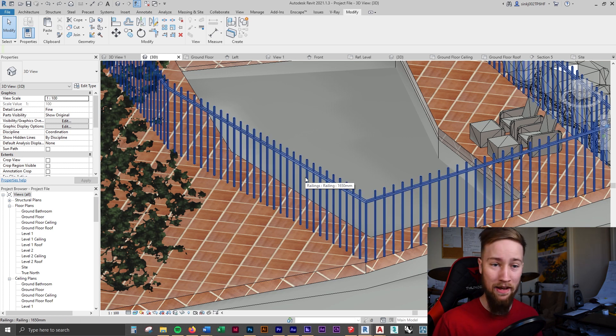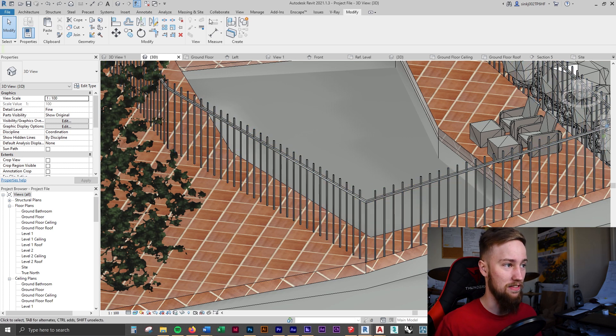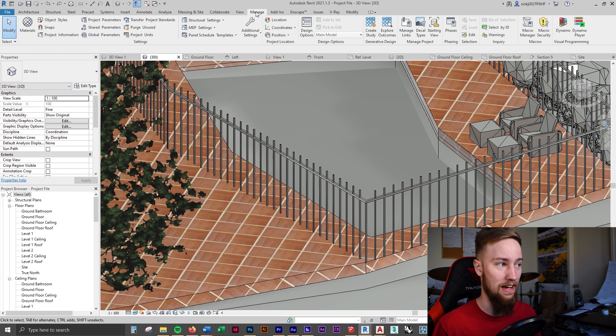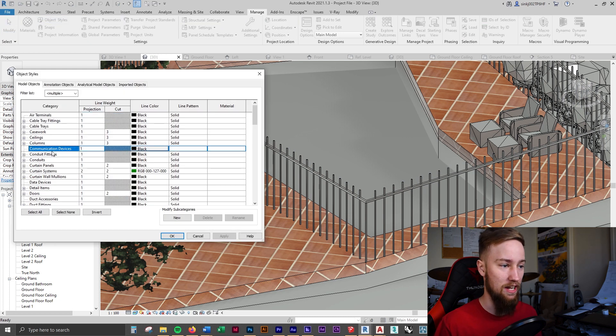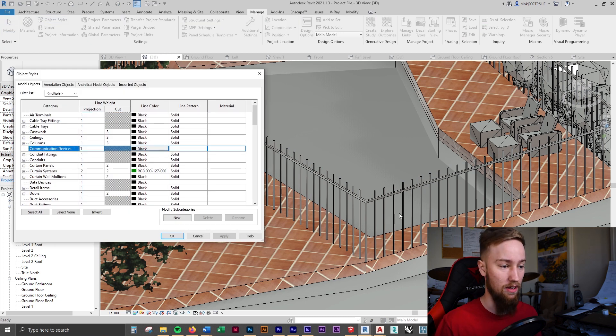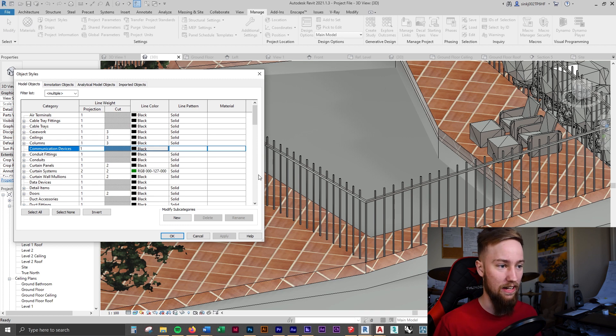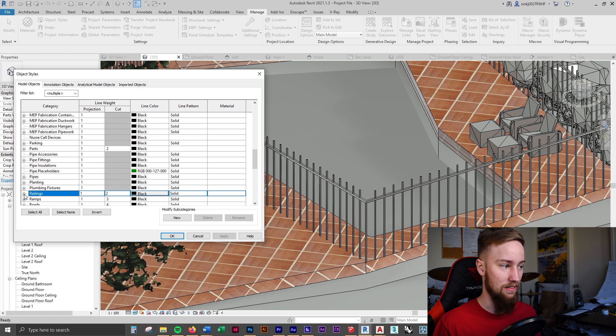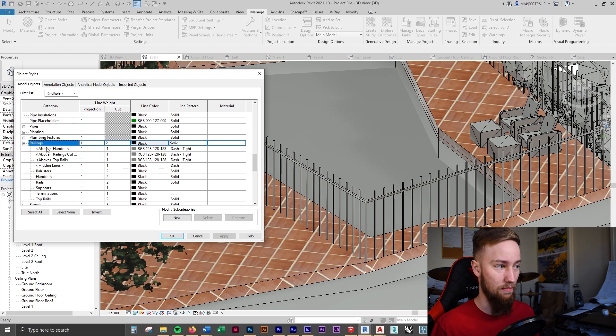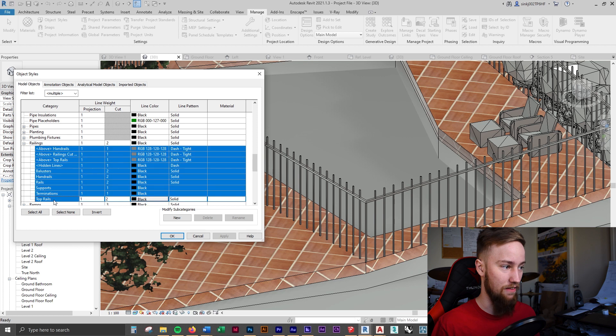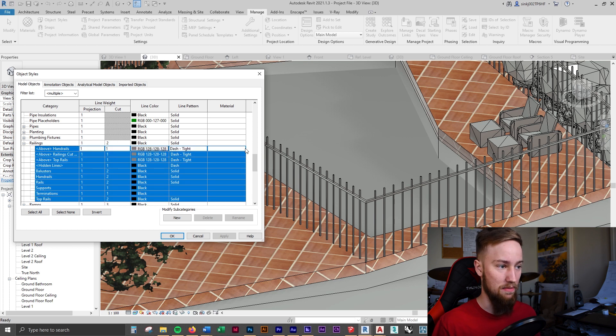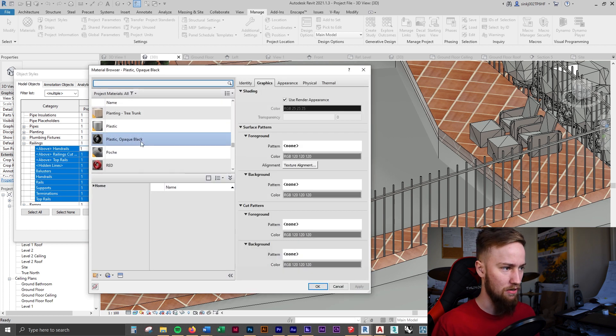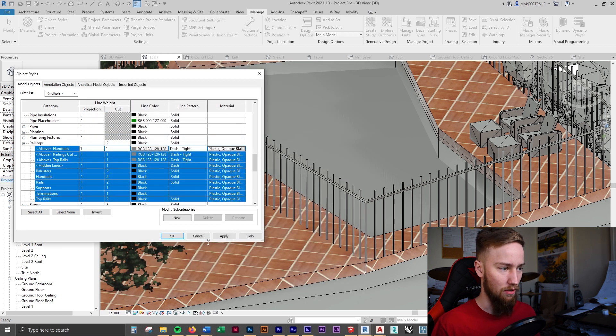The easy way, I'll show you that first. What we can do is go to the manage tab and go to object styles and we can change the object color or material for every single railing in the model. If I were to type RA and bring up the railings, I can select everything under railings and change the material from here.